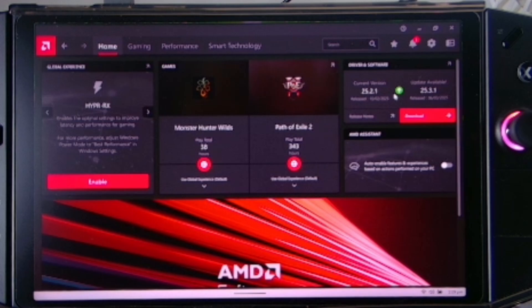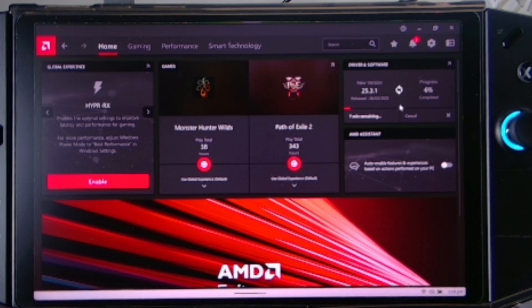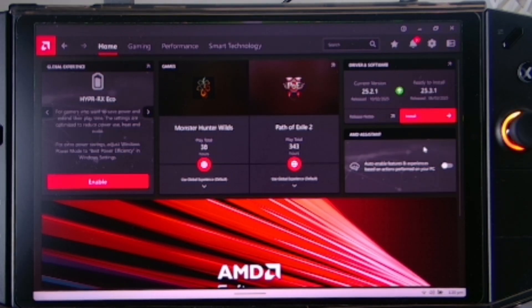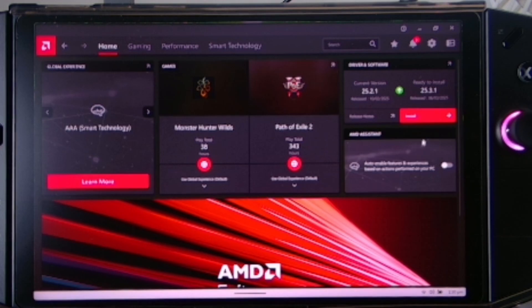The easiest way is if you click the download, you can see it will do some progress here. So once the download is done, do not click the install.